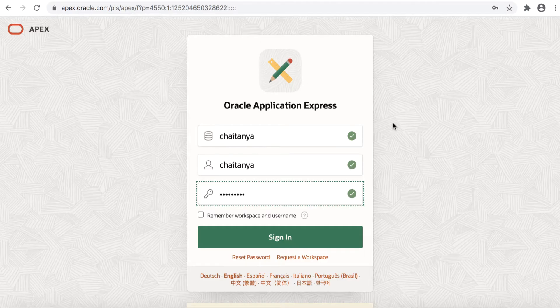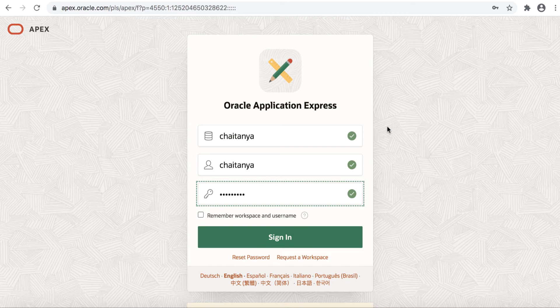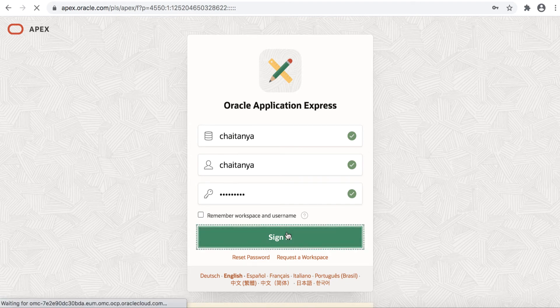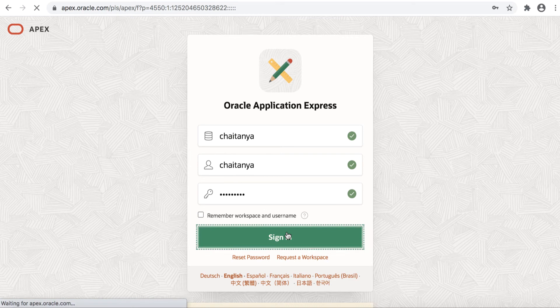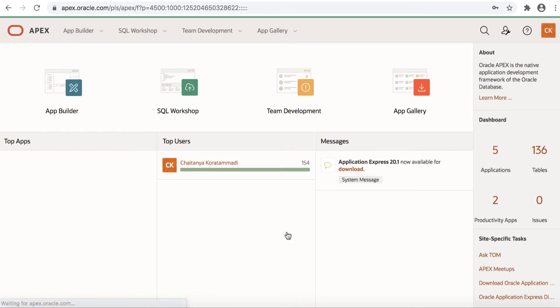Hello and welcome to this quick tour of SQL Workshop. SQL Workshop allows you to create, view and maintain your database objects. All you need is your web browser. Simply sign into your workspace and you see SQL Workshop on the workspace home page.